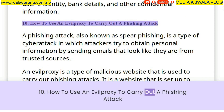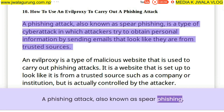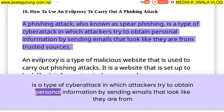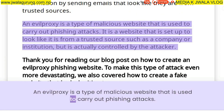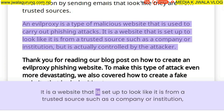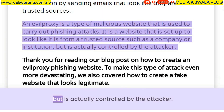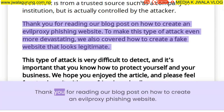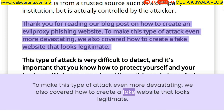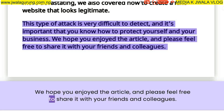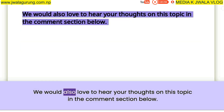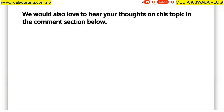How to use an evil proxy to carry out a phishing attack. A phishing attack, also known as spear phishing, is a type of cyber attack in which attackers try to obtain personal information by sending emails that look like they are from trusted sources. An evil proxy is a type of malicious website used to carry out phishing attacks — it is set up to look like it is from a trusted source such as a company or institution, but is actually controlled by the attacker. Thank you for reading our blog post on how to create an evil proxy phishing website. We also covered how to create a fake website that looks legitimate. This type of attack is very difficult to detect, and it's important that you know how to protect yourself and your business. We hope you enjoyed the article — please feel free to share it with your friends and colleagues, and leave your thoughts in the comments below.